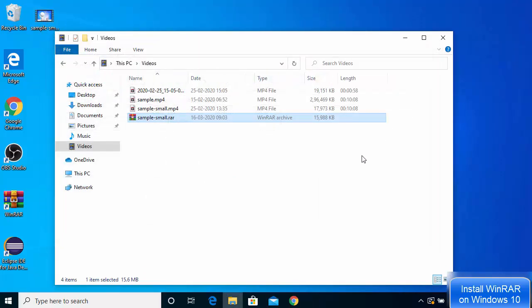This is how you can download, install, and use WinRAR on your Windows 10 operating system. I hope you've enjoyed this video and I'll see you in the next one.